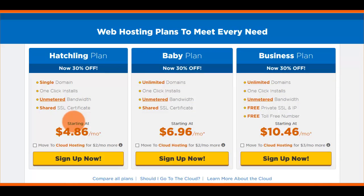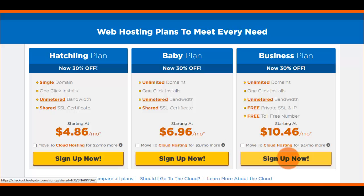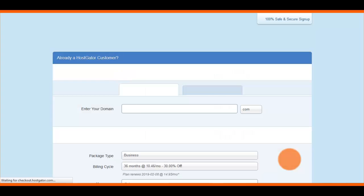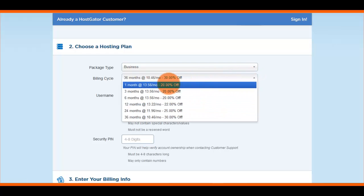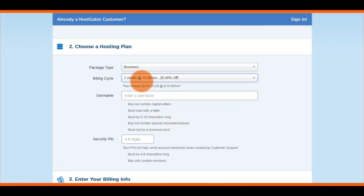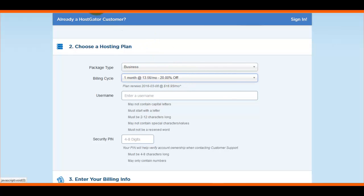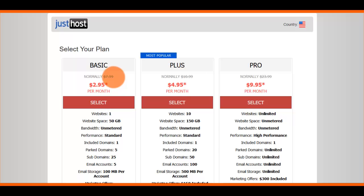Your second option is HostGator. You can click on Choose a Plan, and in order to get the dedicated IP you have to use the Business plan, which starts at $10.46 a month. On a monthly basis it's $13.56 a month. Over at JustHost on a monthly basis it's $8 plus $3.99, which is about $12 — so the two are roughly the same, and it really just comes down to which one you prefer.